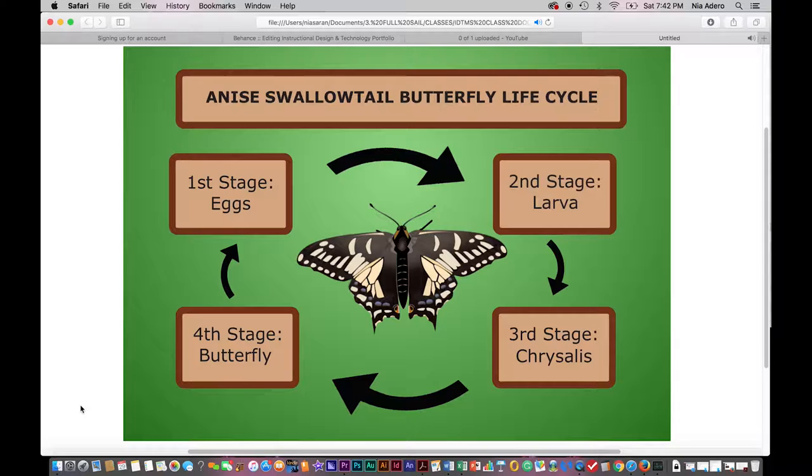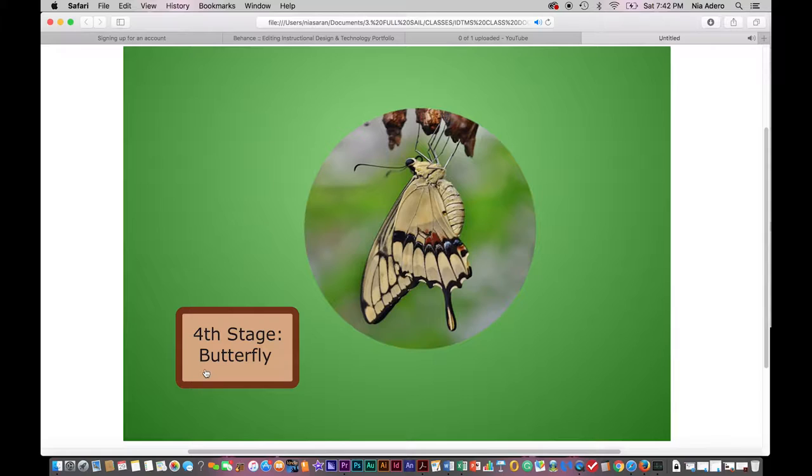This is the fourth and final stage. The chrysalis opens and out comes a beautiful butterfly. Its wings are a little wet, very soft, and folded close to its body at first.